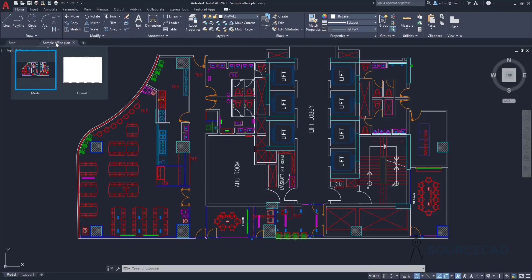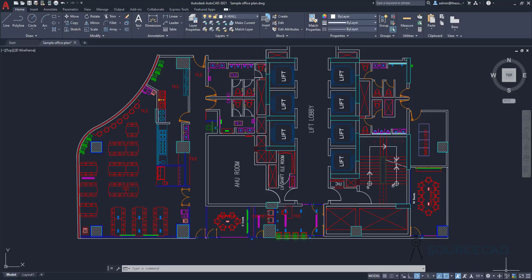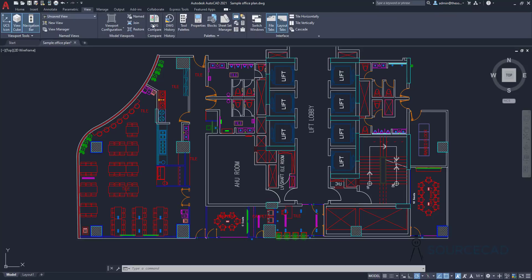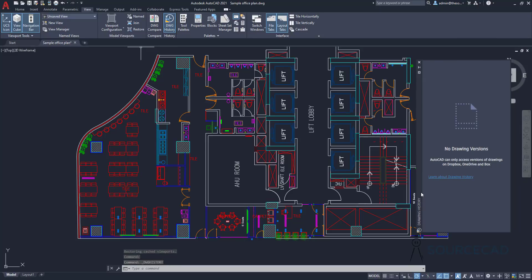Whenever you open a new file in a cloud account, you will most likely get a pop-up bubble in the bottom right corner which will show you a link to open the drawing history. But if for some reason you don't see that, you can go to View and select DWG History. This palette will show you all the previous revisions or versions of this drawing.